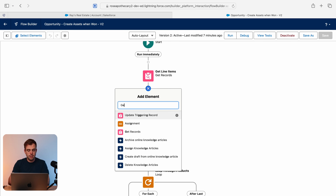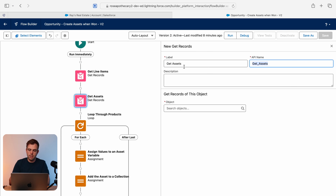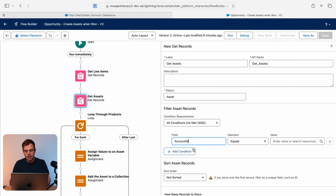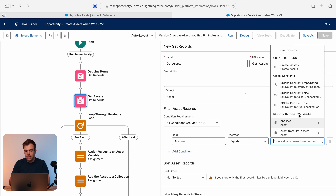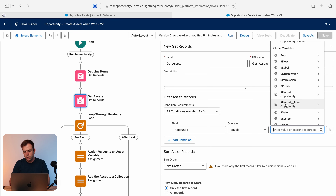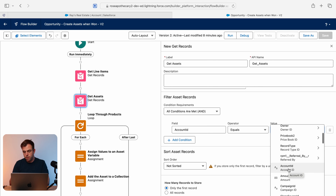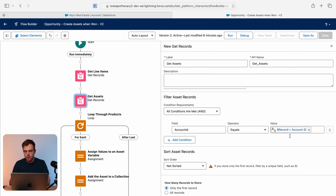First we need to add another get step to get the assets related to the account. I'm going to call this "Get Assets" and for the object we want the asset object. We'll filter where the account ID equals the account related to our opportunity. Scroll down to our global variable for the opportunity, and you'll see the related account ID field — scroll a bit further to find the one without the carrot, which just contains the account ID number. Make sure you select all records so we don't just get one.